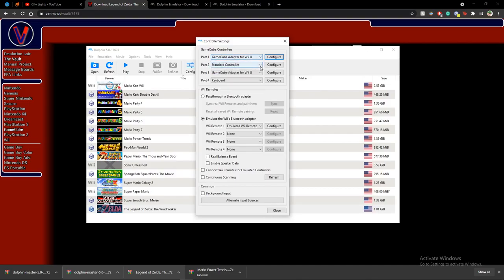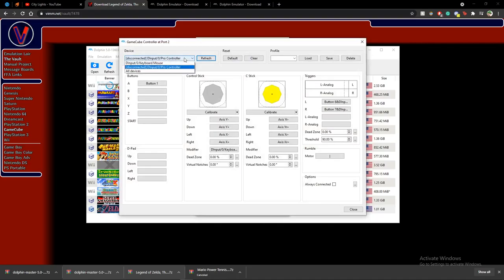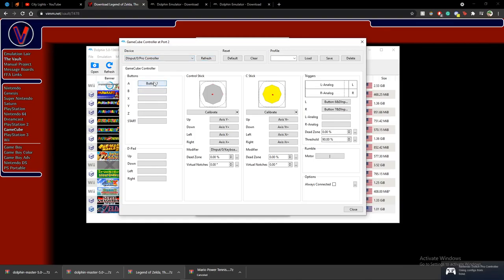Now I'll go over how to set up controllers. You go here and you're going to want to have this set as a standard controller. If you're setting up an Xbox 360, Xbox One, PS3, or PS4 controller, make sure it's set to standard controller. I have a GameCube controller, so that doesn't apply to me, but if you wanted to set up a Pro controller you could just plug it in and set it up.